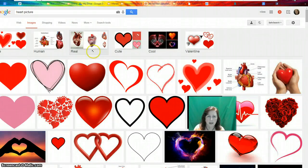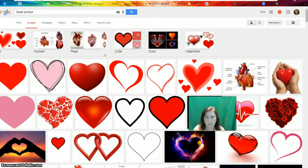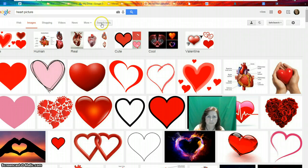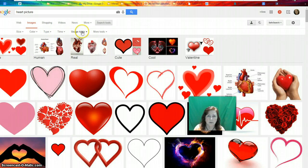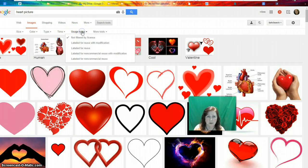One more time — to make sure that I have a licensed version of some picture that I'm going to put on a document, I go to Search Tools. By the way, I could also search by size, color, type, or time, but our focus today is on usage rights. As a teacher, I probably want to do 'labeled for reuse with modifications.'